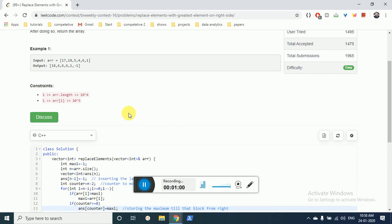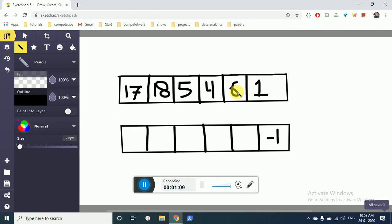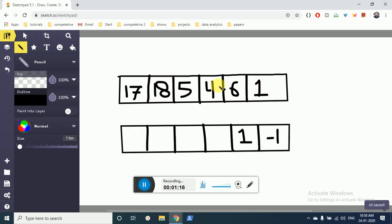We can also do it here - for the last one we put -1 because there is no element to the right which is maximum. For 6, only one element is present so it will be the maximum. Then for 4, from these two, because we are not including this element, all the elements to its right are only included, so 6 is the maximum.